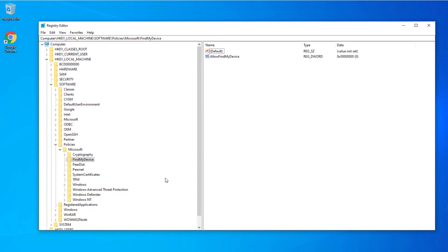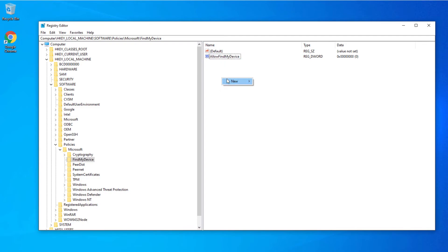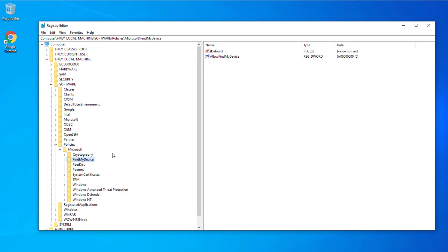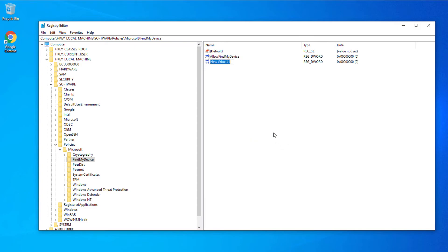After you create the Find My Device key, you need to create a DWORD value called Allow Find My Device. Right-click on the blank space, select DWORD (32-bit) Value, and you need to call it Allow Find My Device.